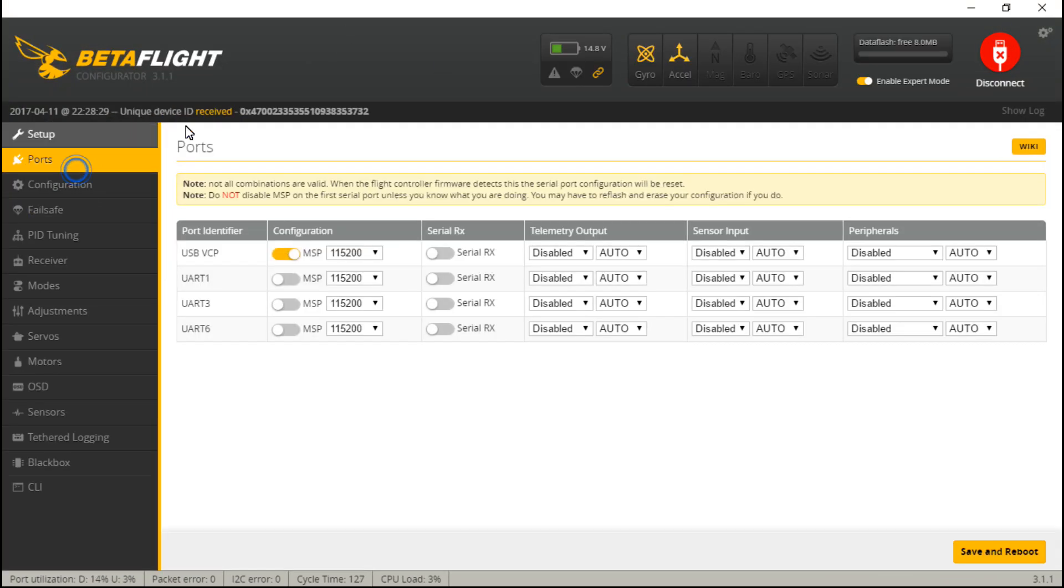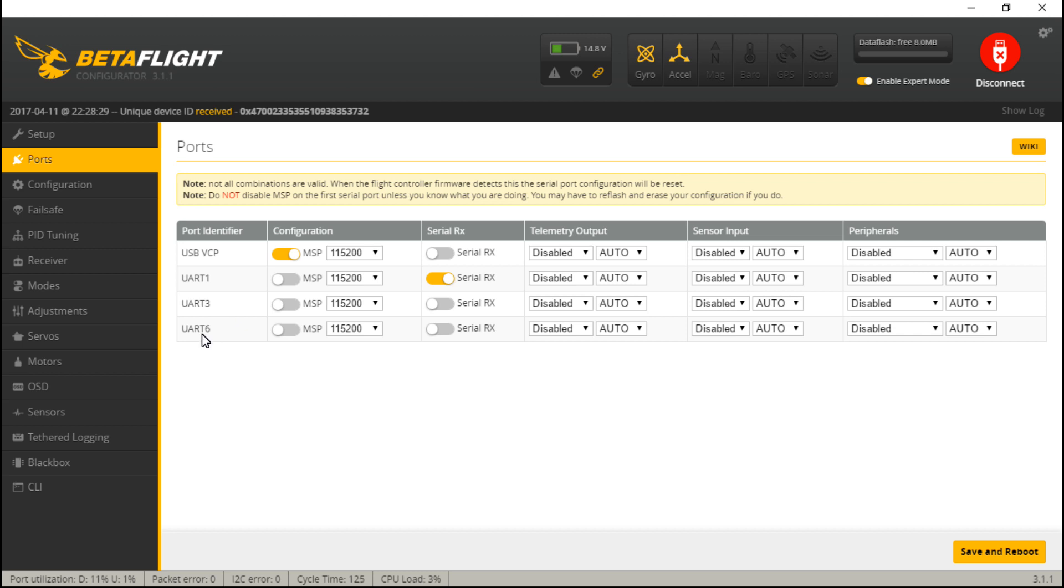First, let's go to ports. Because I placed my signal wire on the receive for UART number one, underneath UART one, I will turn on serial RX. And if you place your signal wire on UART three or six, then just turn it on for either one of those two UARTs. Next, let's save and reboot.